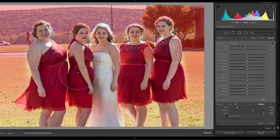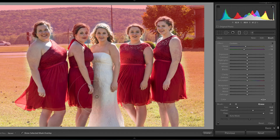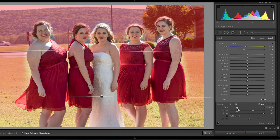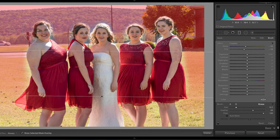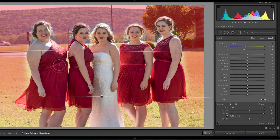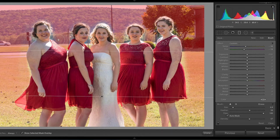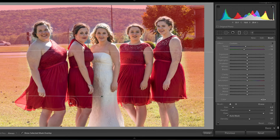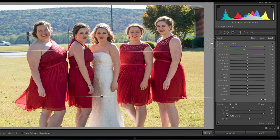So let me just increase the brush size and brush over everything right here — their whole dress, all of their dresses, everything — make sure there's none left. You can tell when you have the show selected mask overlay on where you have your selections versus what's not selected. I'm okay if I'm brushing a little bit above their head because we have feathering on. We can go back and brush on if we need to, just like so, if we went a little bit too far, because we don't want to create a glow of another color around them. Let's turn off the show selected mask overlay.